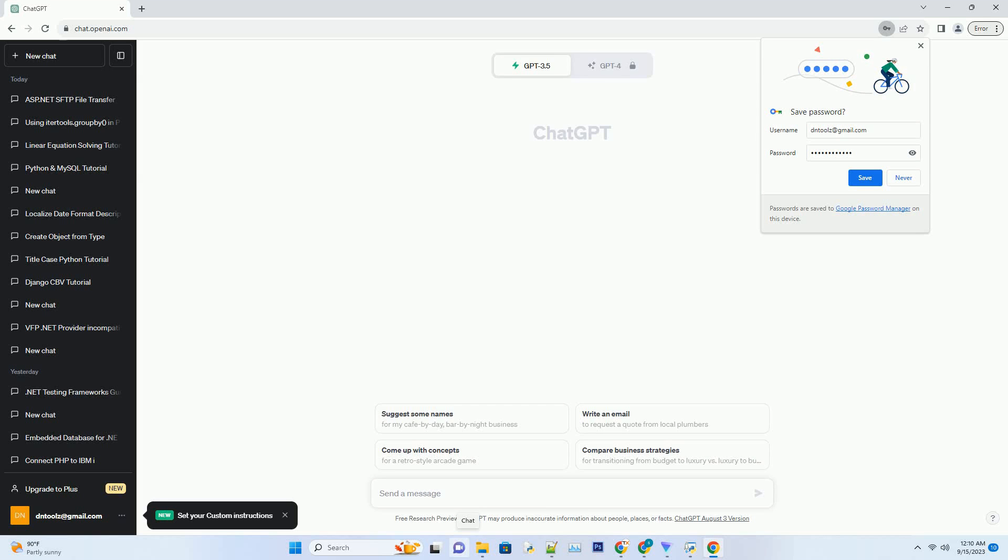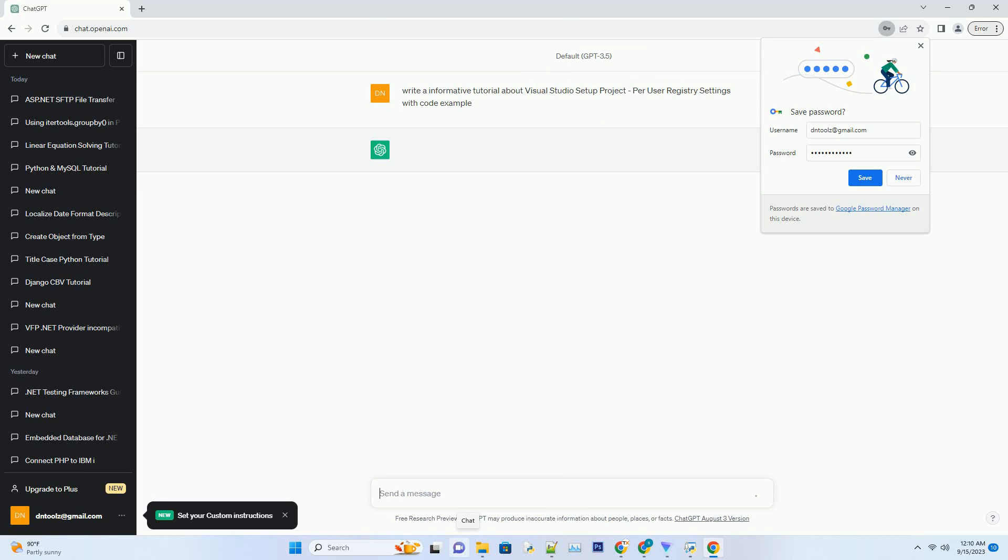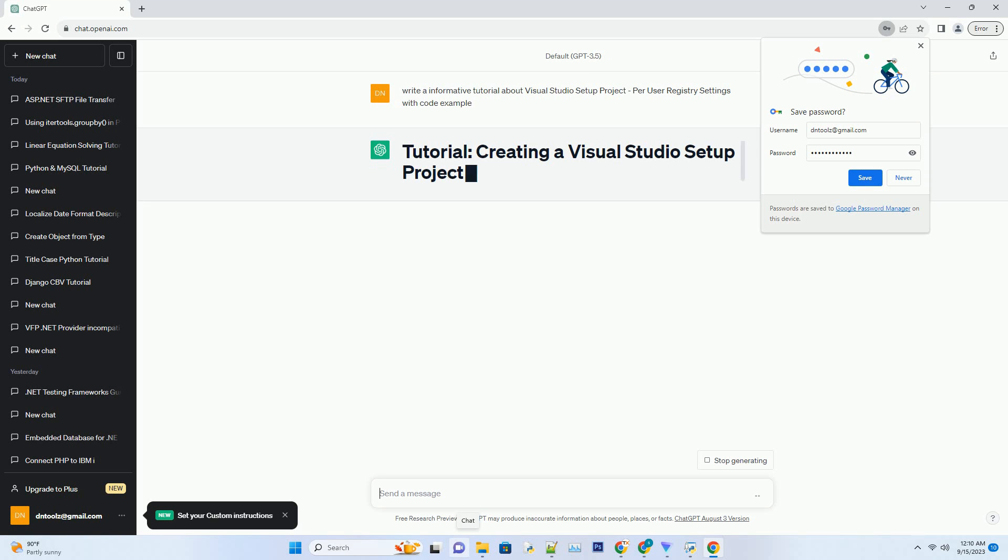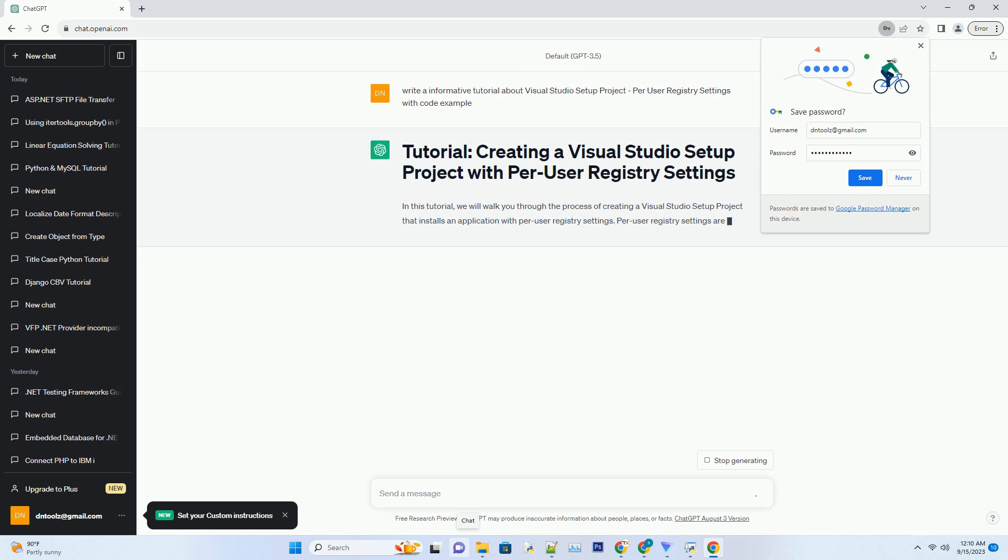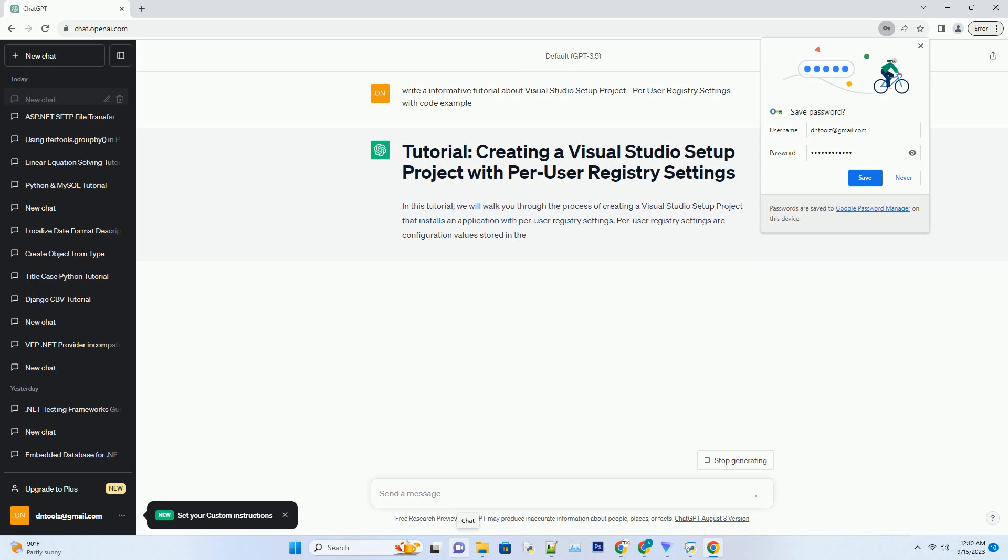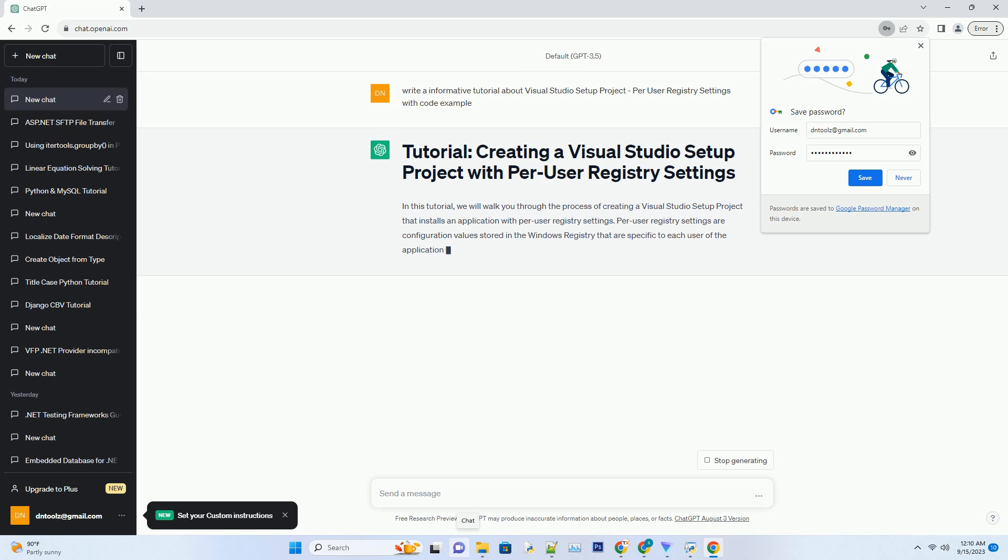Please subscribe and you can download this code from description below. In this tutorial, we will walk you through the process of creating a Visual Studio setup project that installs an application with per-user registry settings.